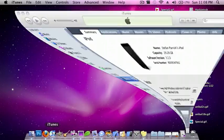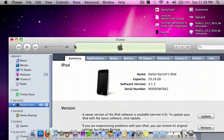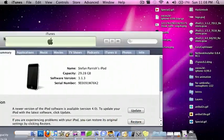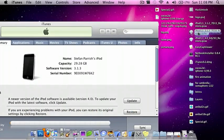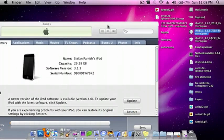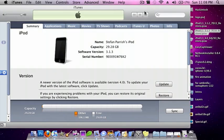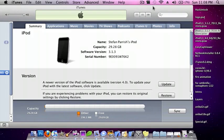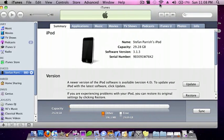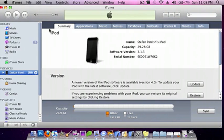You go to iTunes, and if you have 4.0, you just download the 3.1.3 firmware. You put your device in DFU mode. If you do not know how to do that, you first turn off your device all the way. Then you hold the home and the power button for 10 seconds, and then you let go of the power button but hold on the home button until iTunes comes up and says that your iPod is in restore mode.